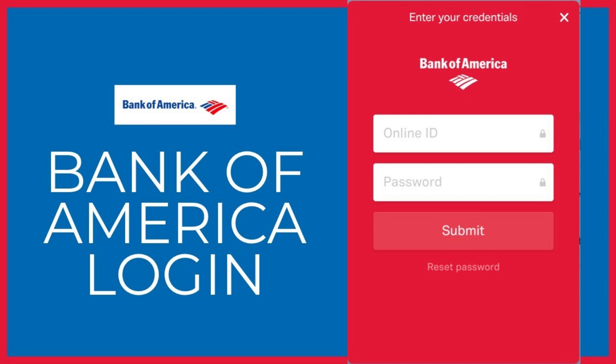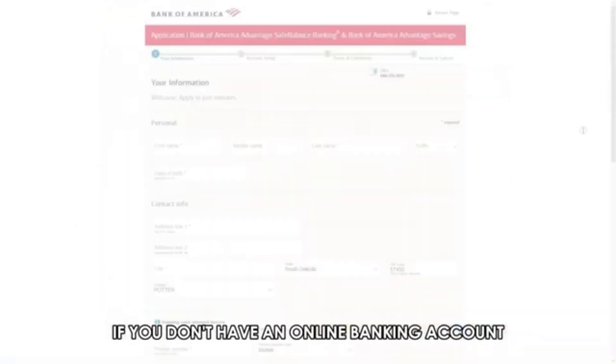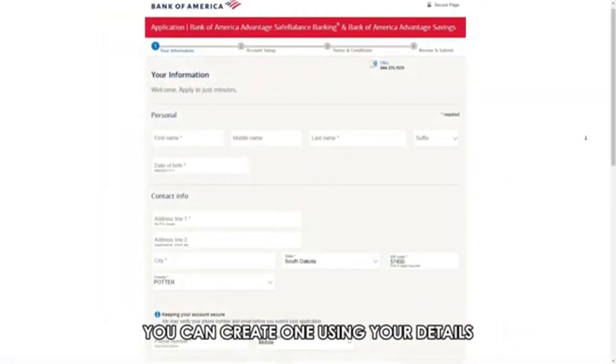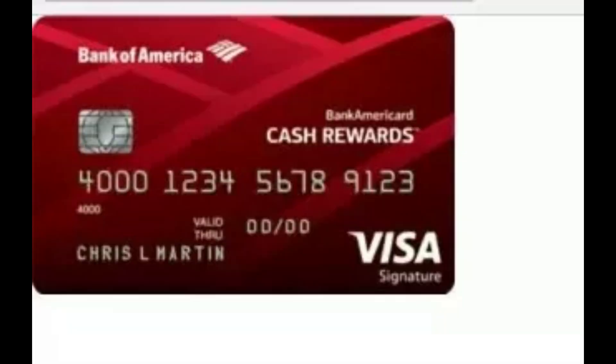Go to bankofamerica.com. If you don't have an online banking account, you can create one using your details, including your SSN code, account, and debit card number.